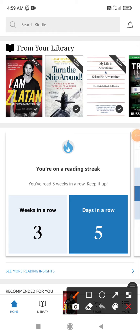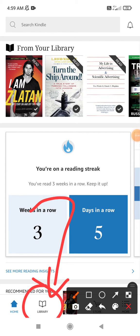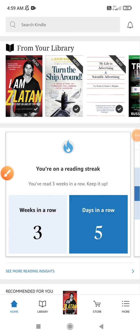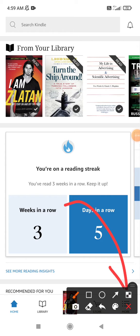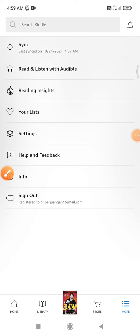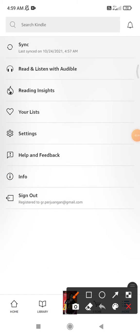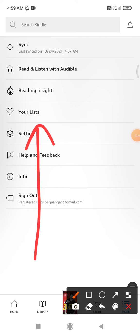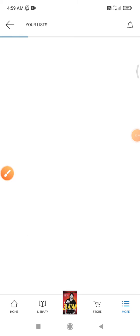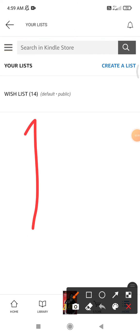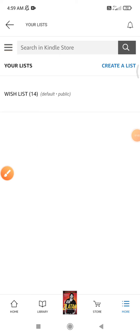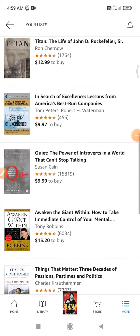People get this wrong — on your library it will list all your books, but that is not your wish list. You have to click 'More,' and then click 'Your List.' After that, it will show all your wish list books — the ones you want to buy in the future.